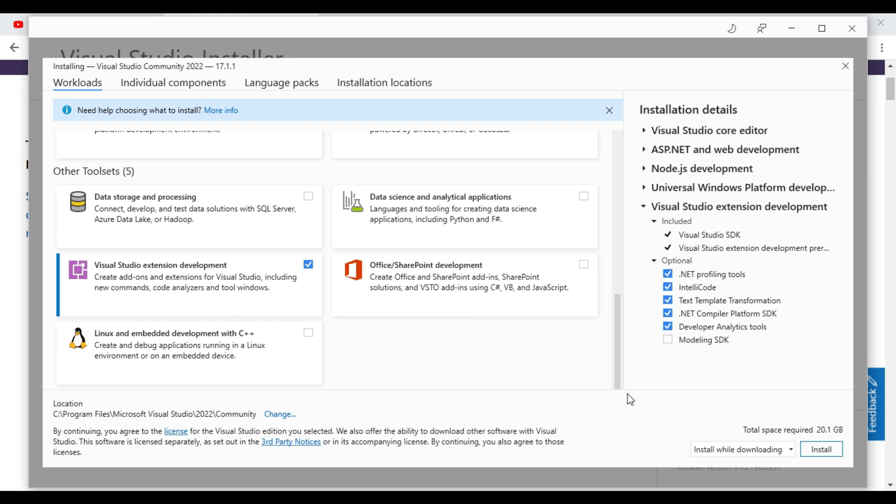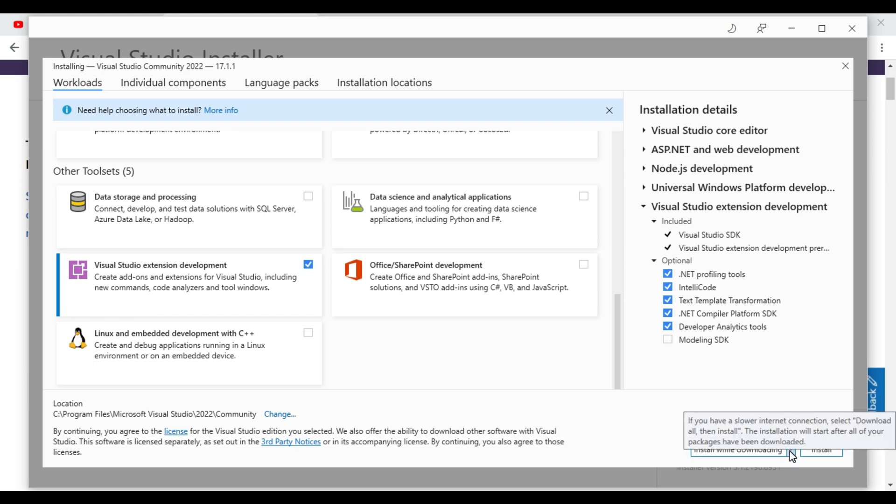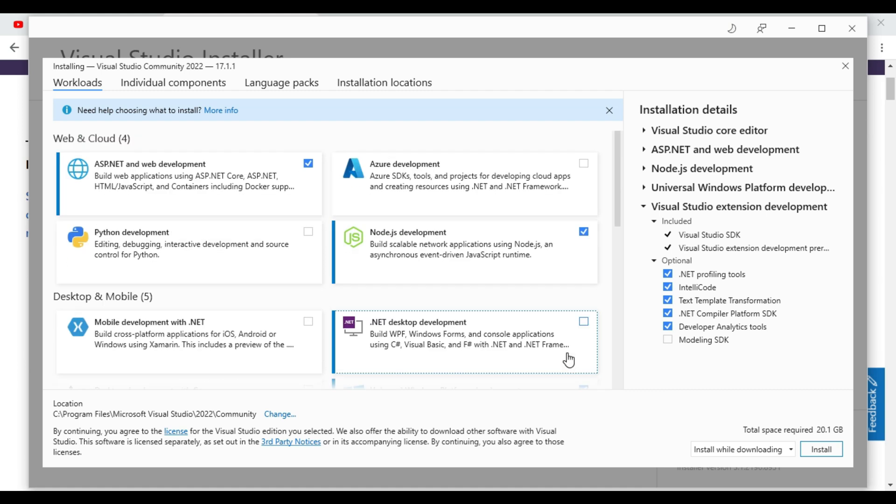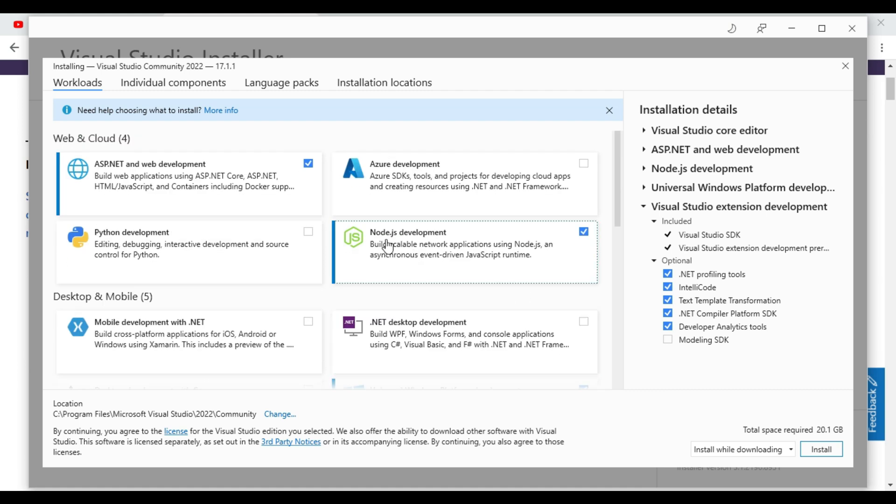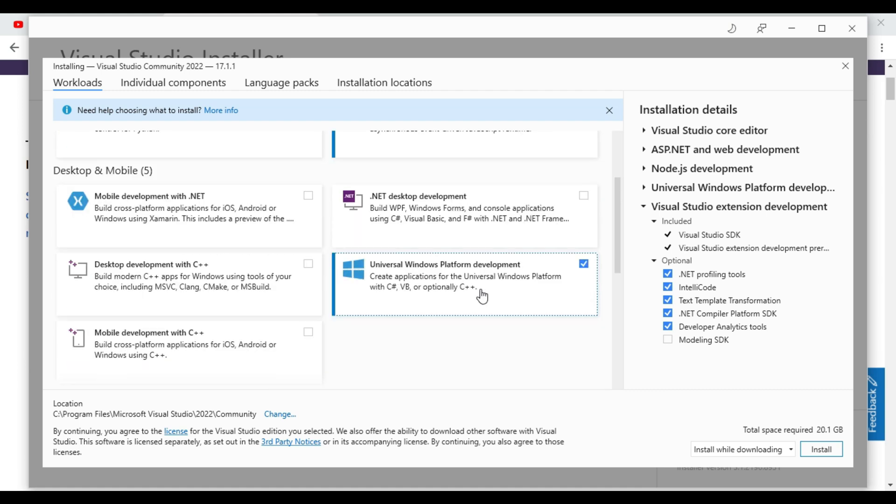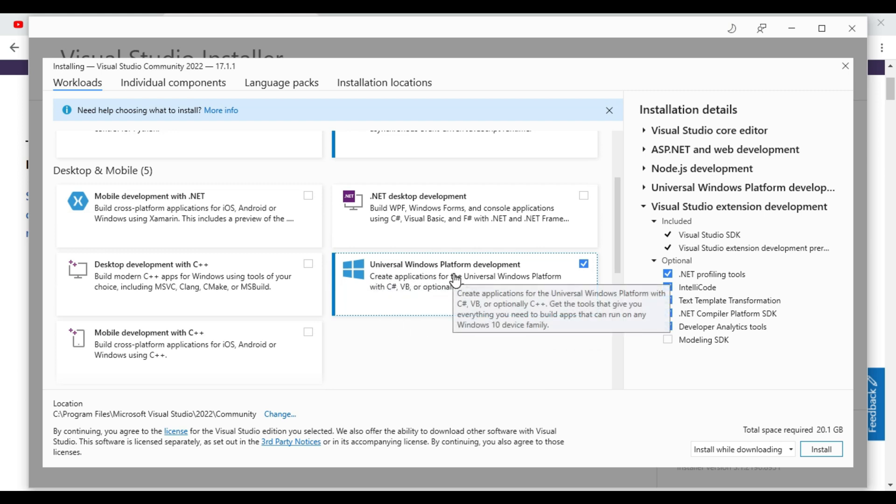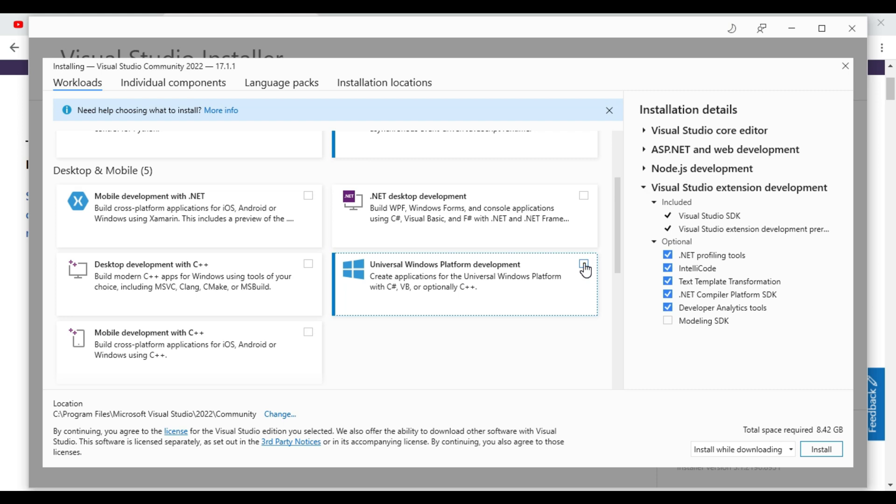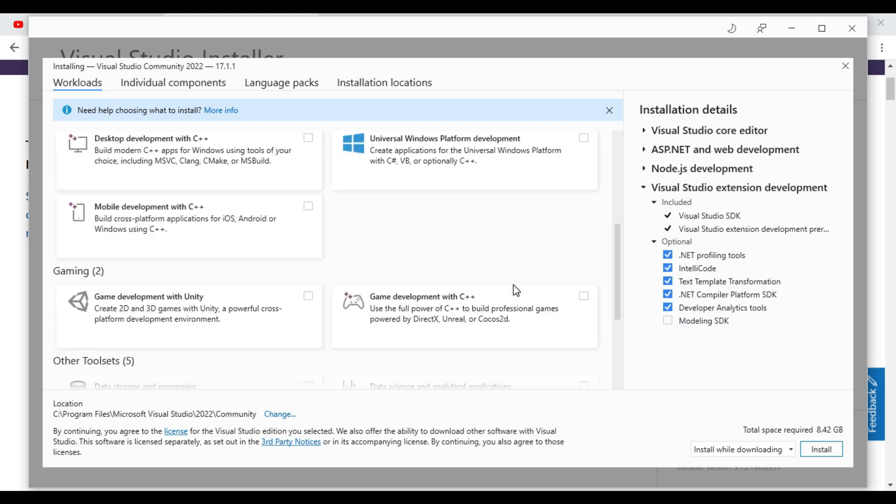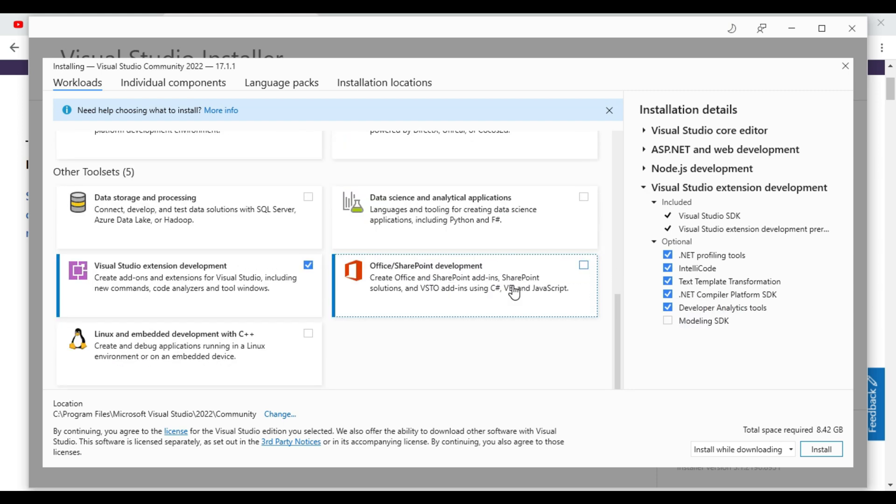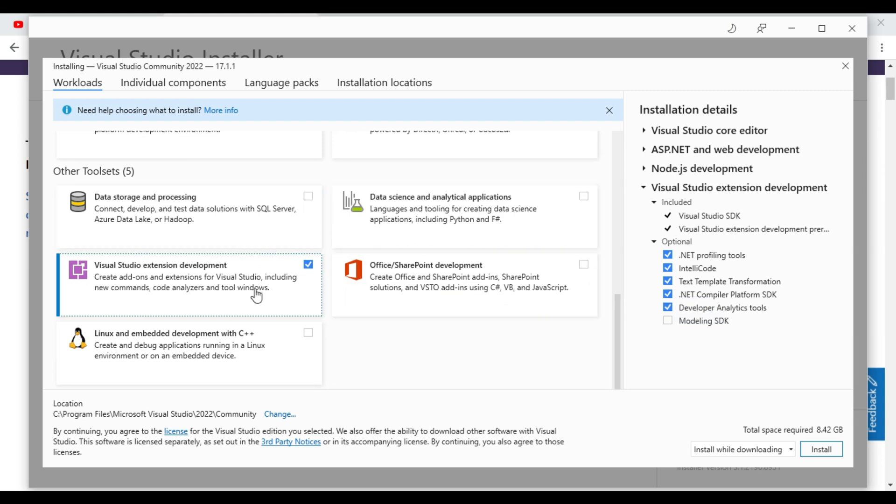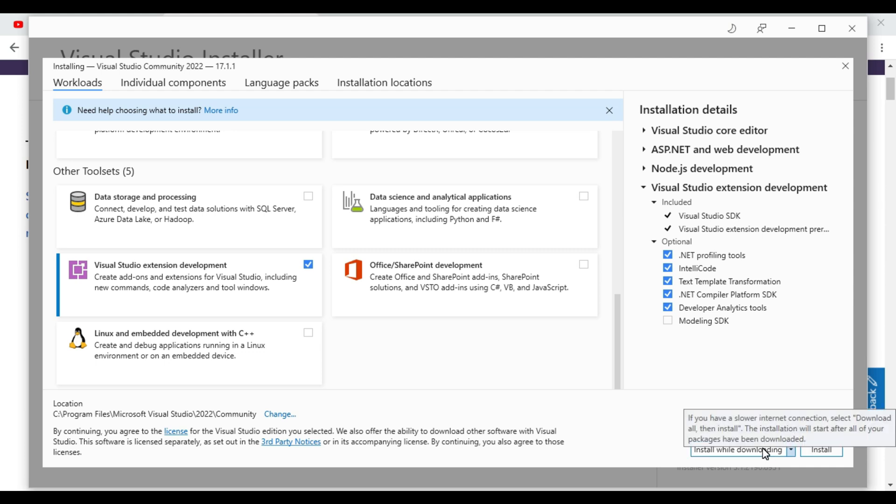These many we have to select. And total space it required 20 GB. And if you don't want anything from this we can uncheck also. Like if universal windows platform, if you don't want to create any windows, we can uncheck this one, no issue. Now it will require total space of 8.42 GB.